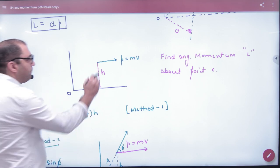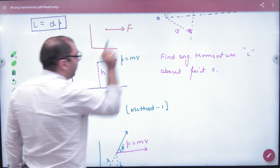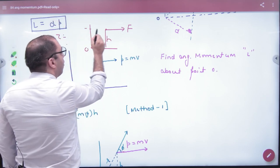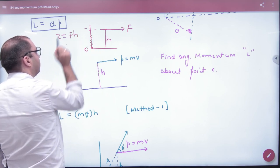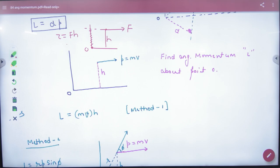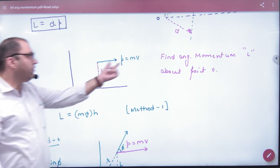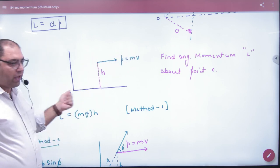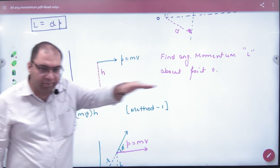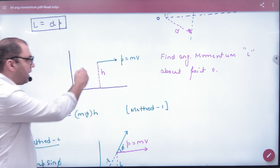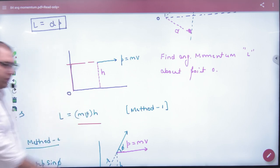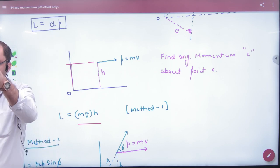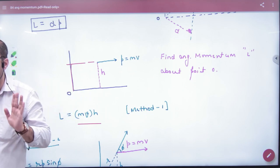Same concept as torque. There is a point mass moving, with a force on it. About axis O, with perpendicular distance H, the torque is force into perpendicular distance from the axis. For angular momentum, replace force F with linear momentum P, which is M into V. So angular momentum equals linear momentum into perpendicular distance from the axis: L = MV × H.